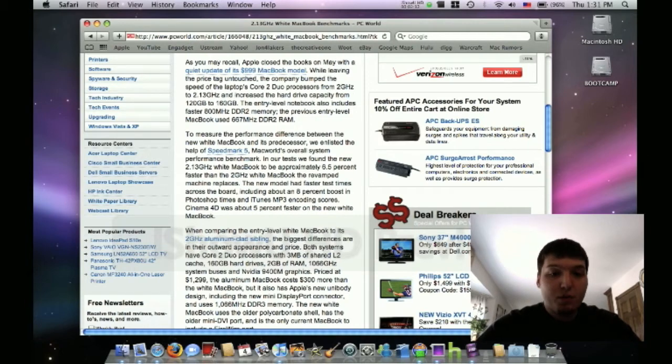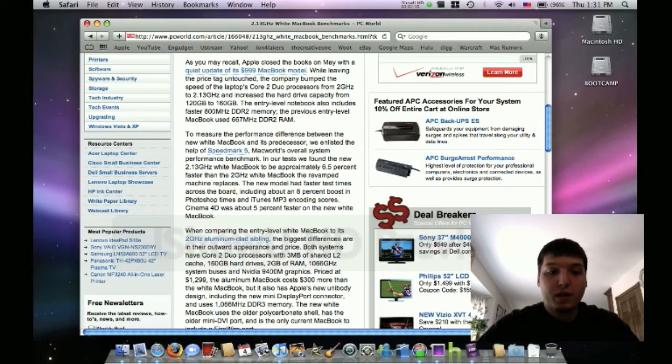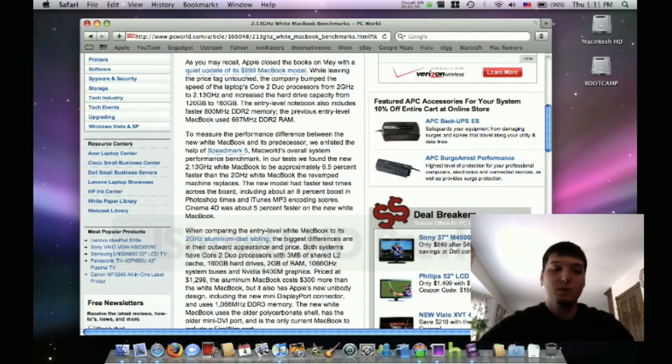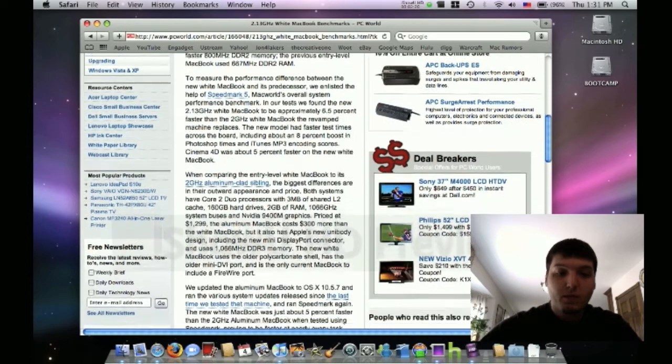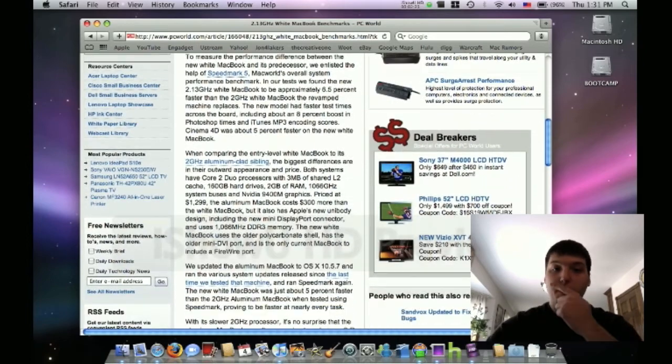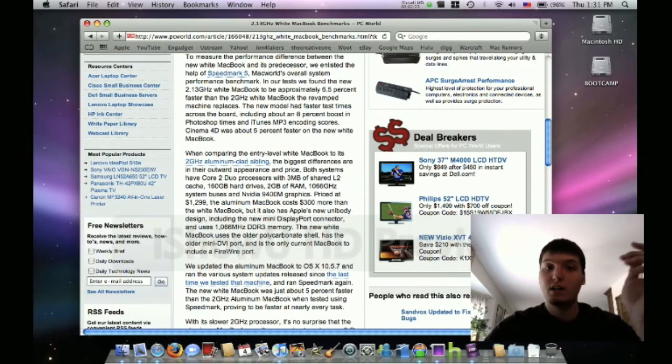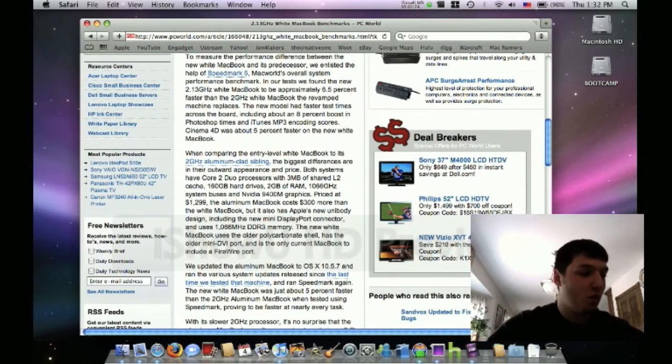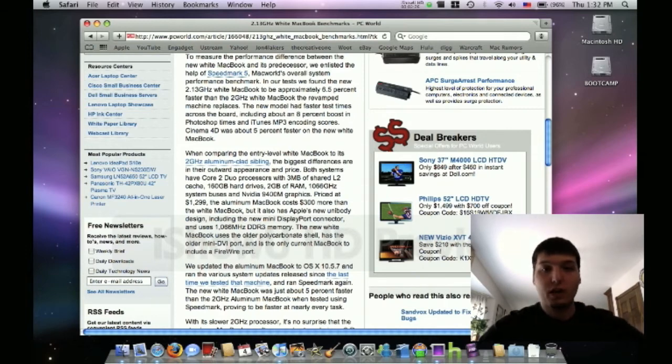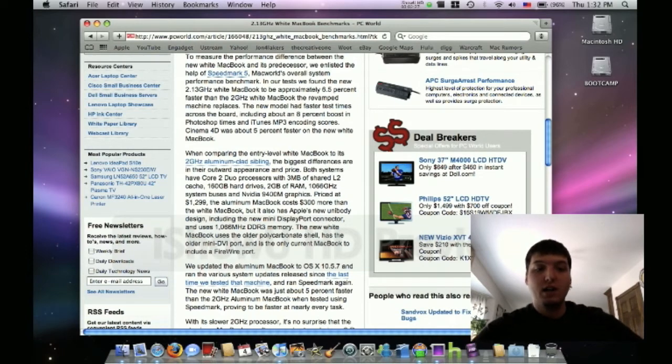It has an 8% boost in Photoshop times and iTunes MP3 encoding. Cinema 4D was about 5% faster on the new one, so that's compared to the new one compared to the old white one before they upgraded it.